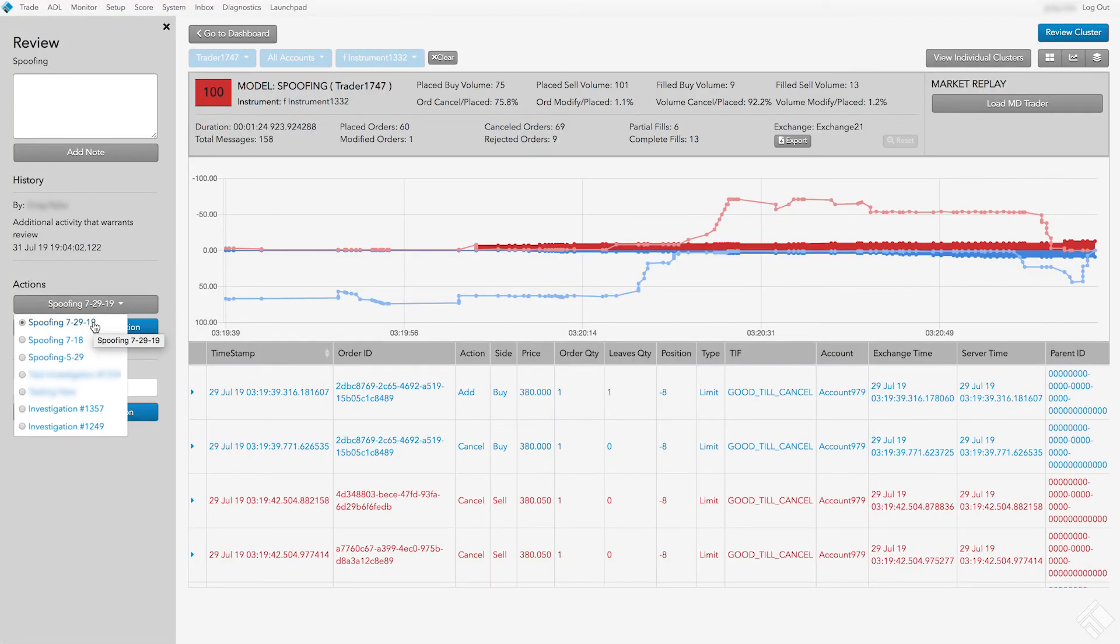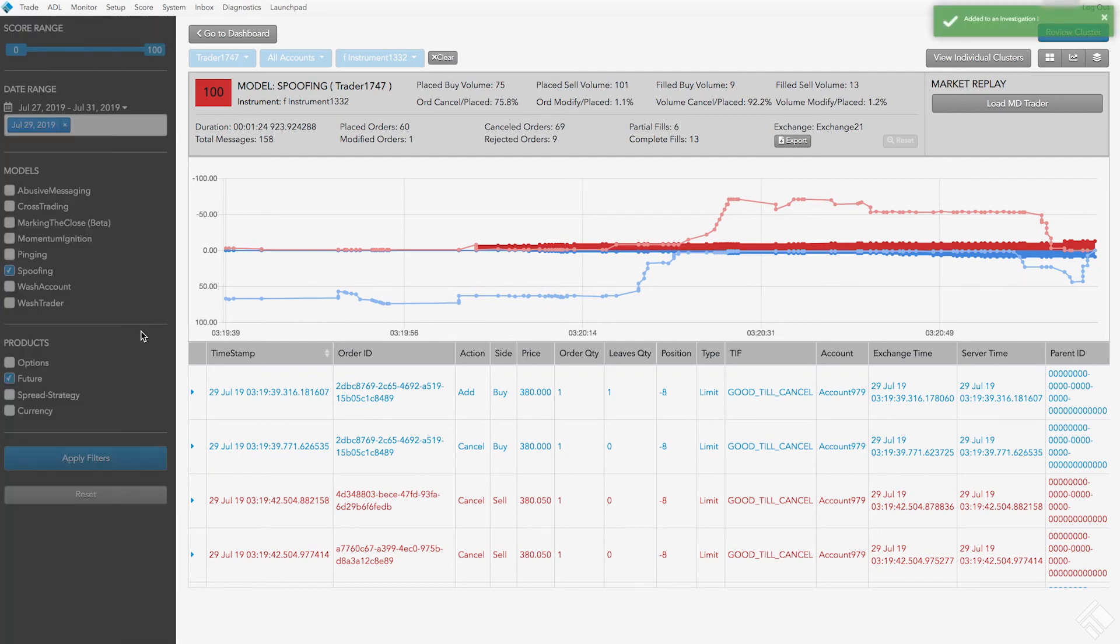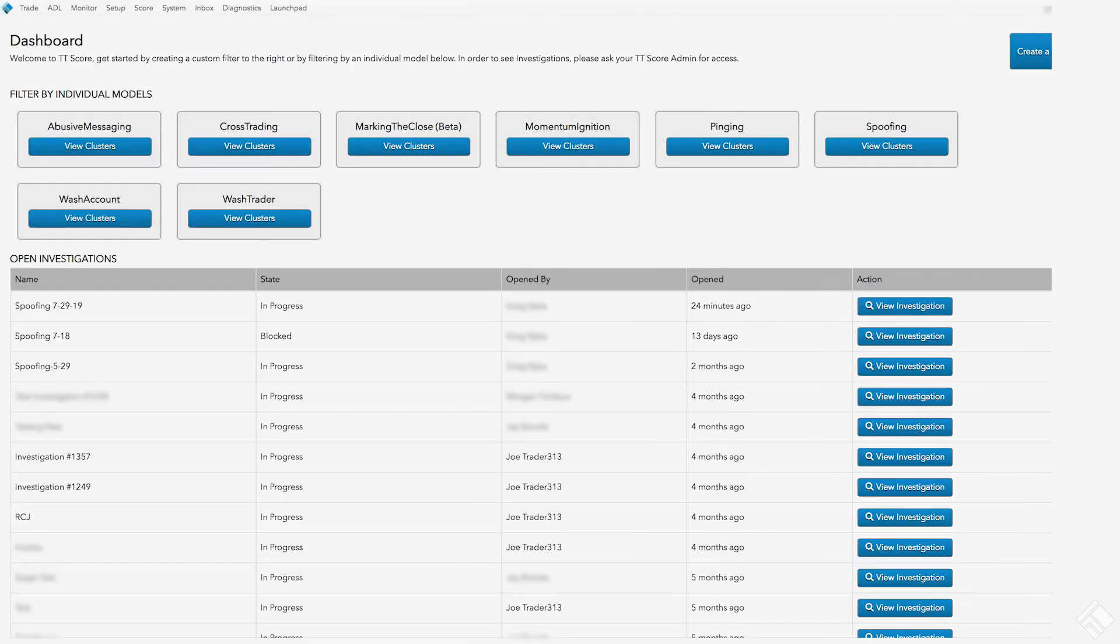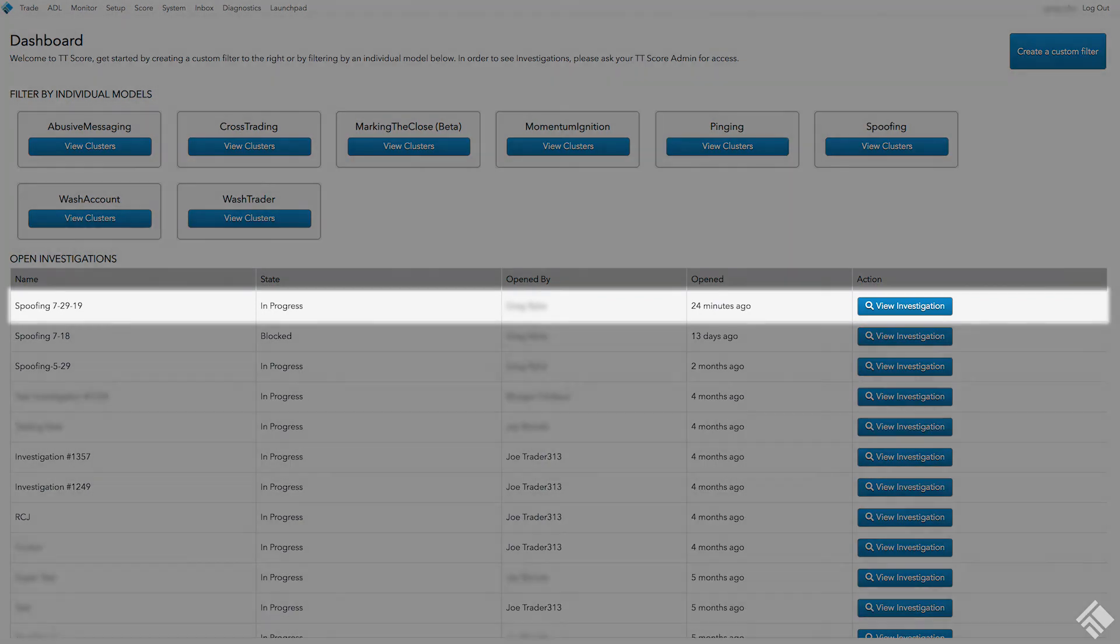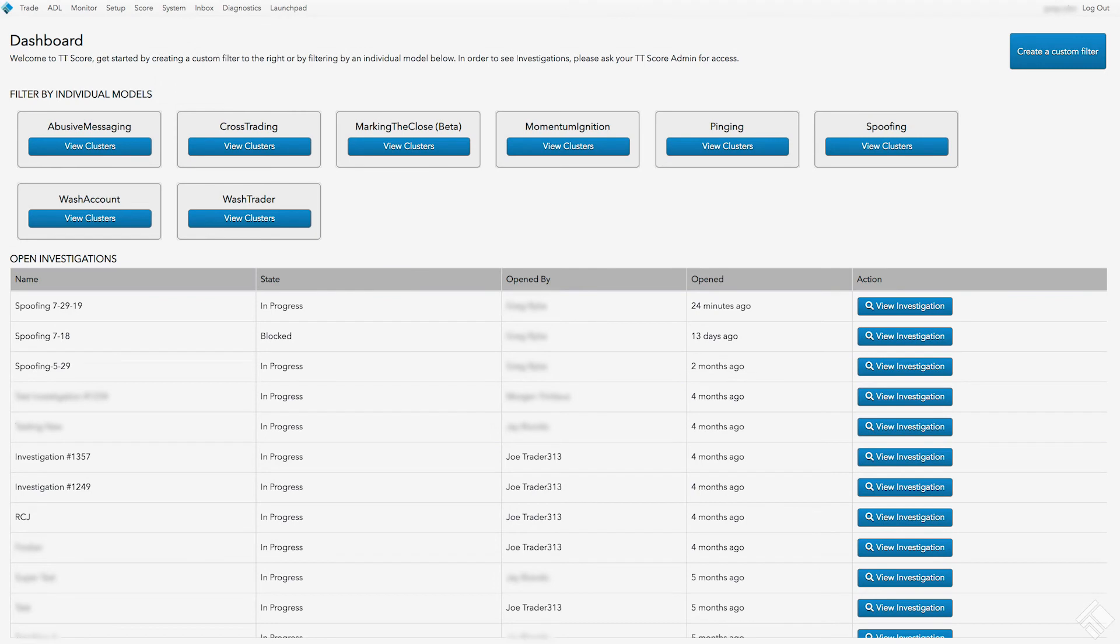We continue to review more clusters for this trader and can now add these clusters to our new investigation. Back on the dashboard, we see that the investigation is added to the Open Investigation section. To view our investigation, we click the View Investigation button.